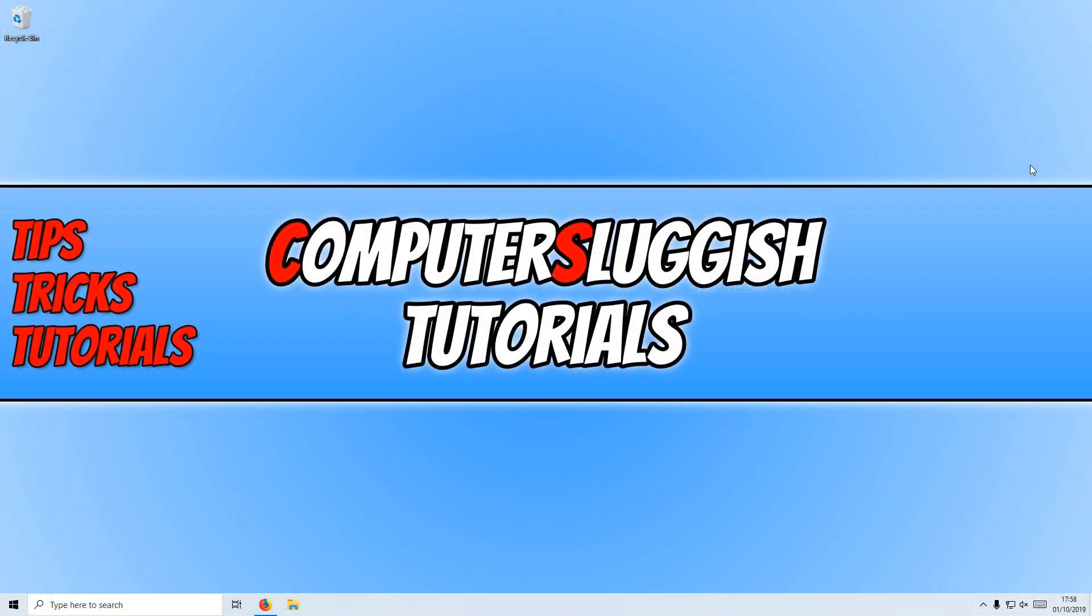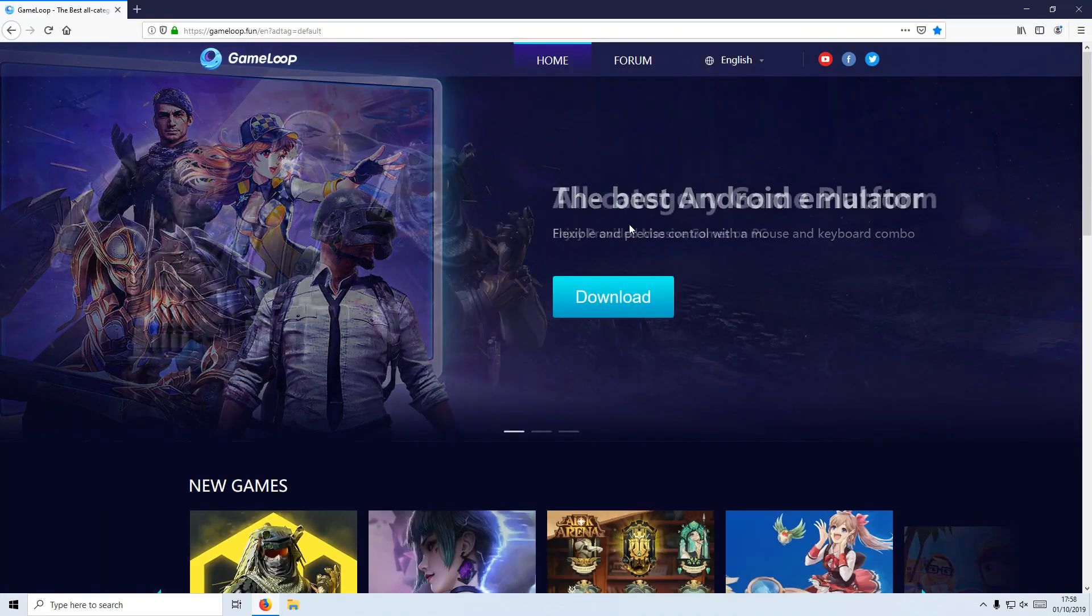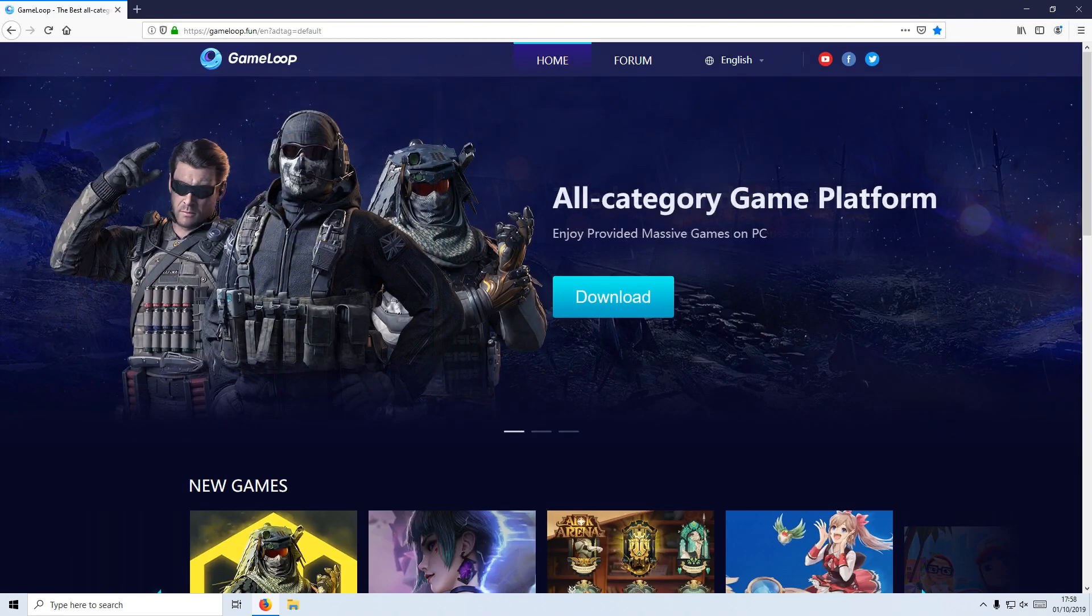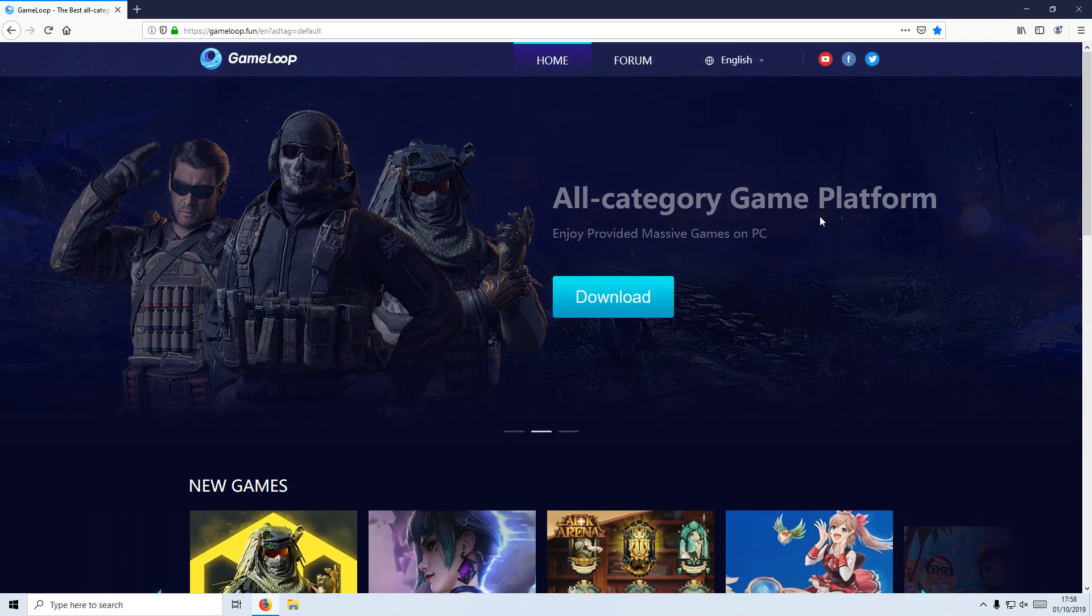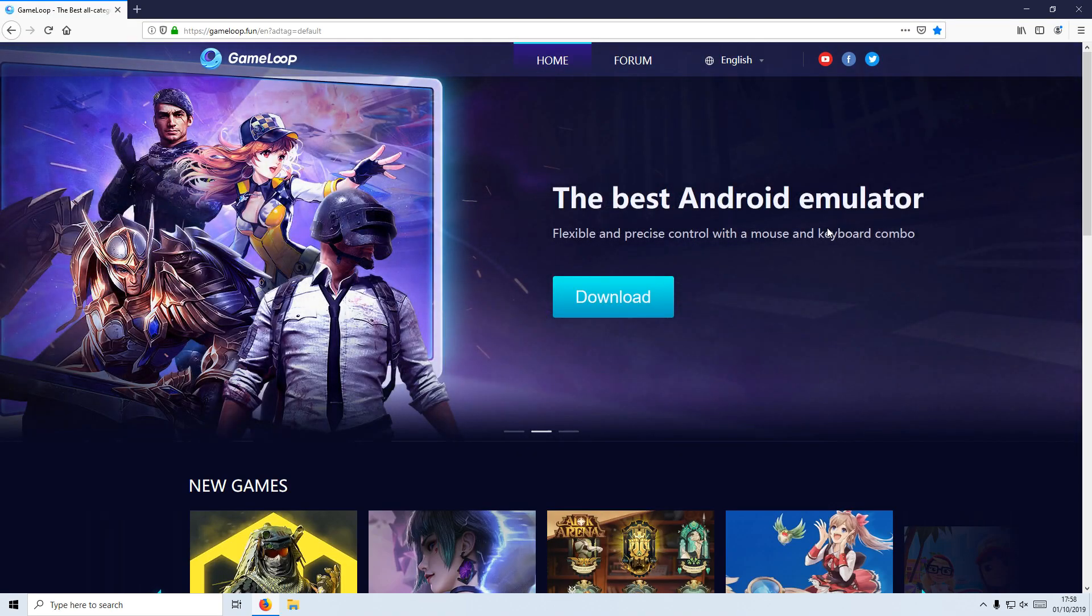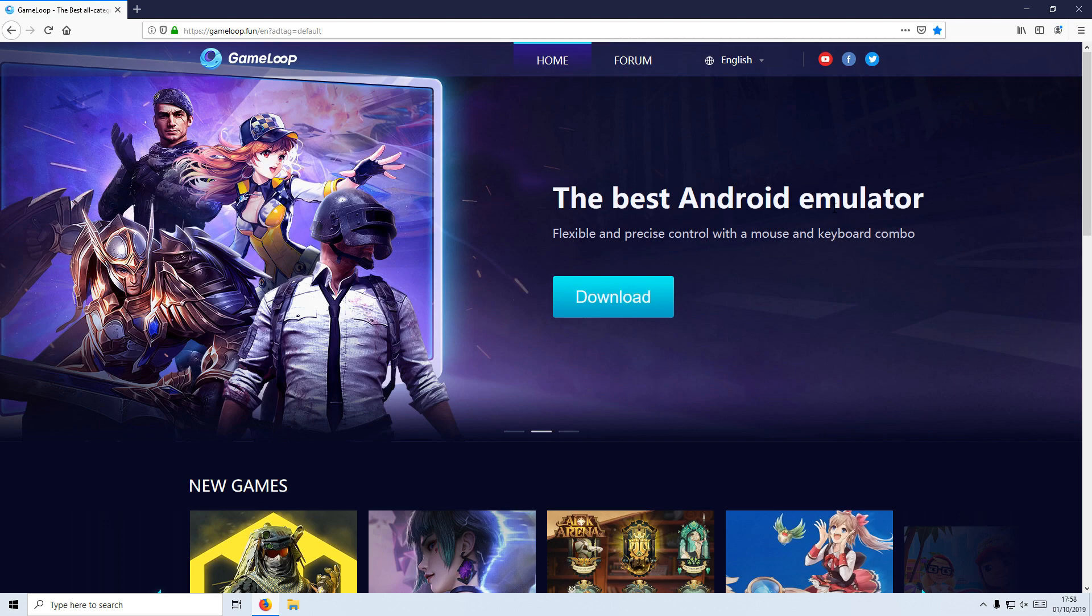In today's video, I will be showing you how to play the new Call of Duty mobile game on your Windows PC using a fantastic program called GameLoop. This used to be called the Tencent gaming app, but they have rebranded the program.